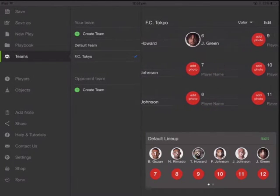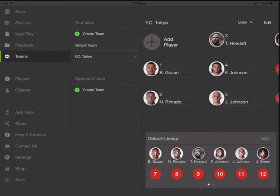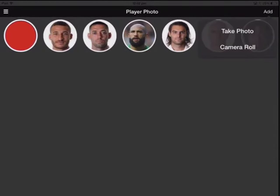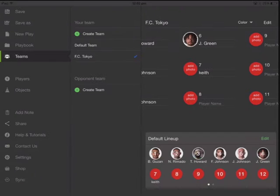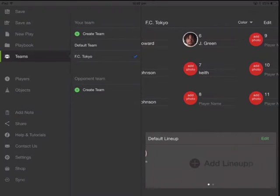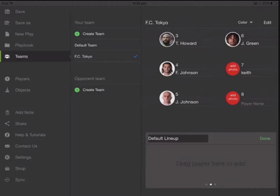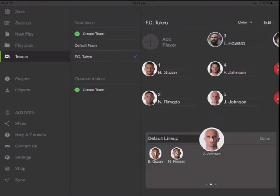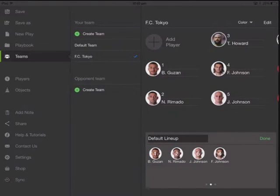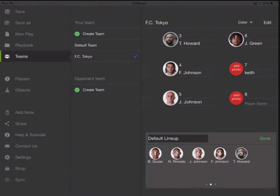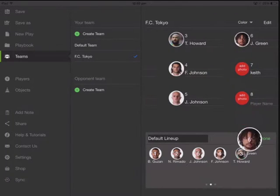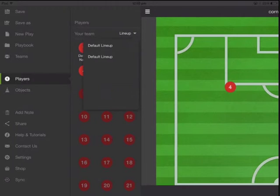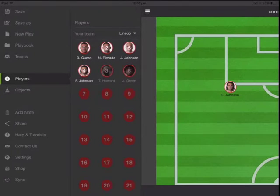Now let's go to teams. You can see we have a list of different people here. You can type in your names and also add in photos. At the bottom you can also create different lineups — just drag and drop. Then you can go here and load the lineup we had.